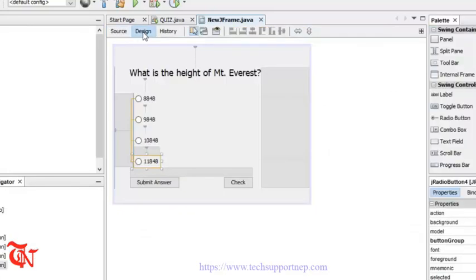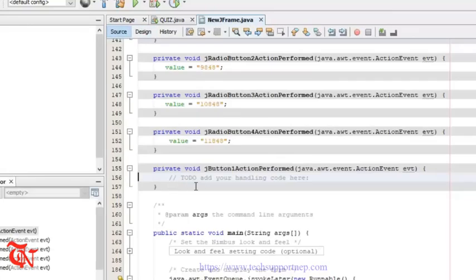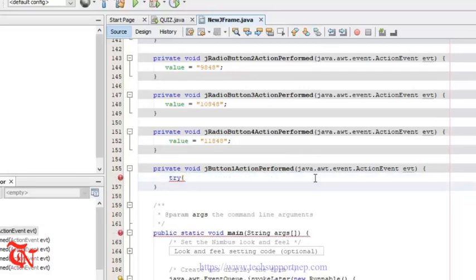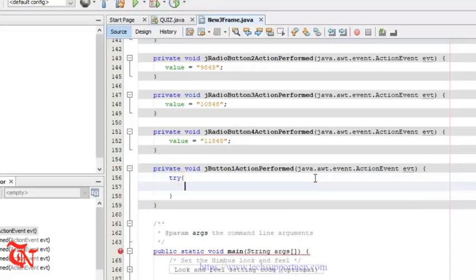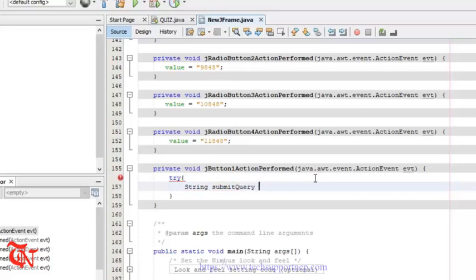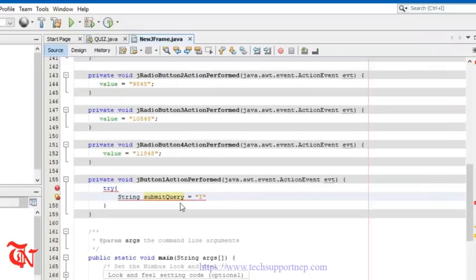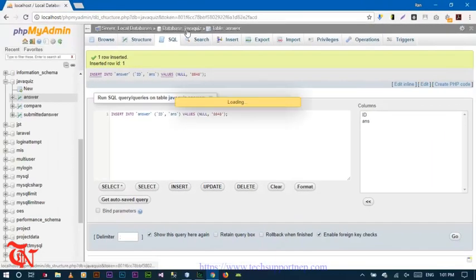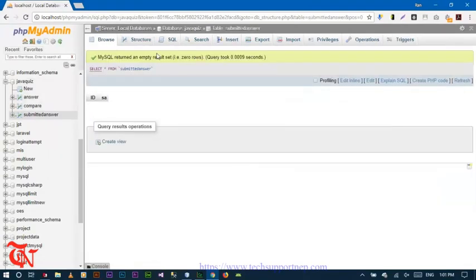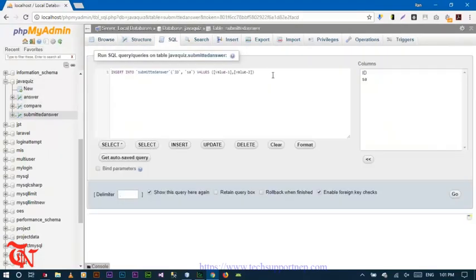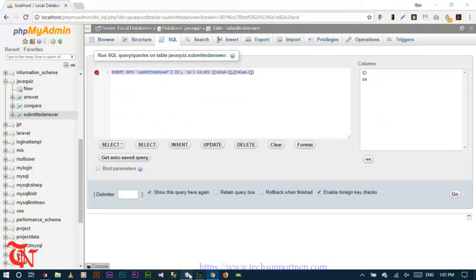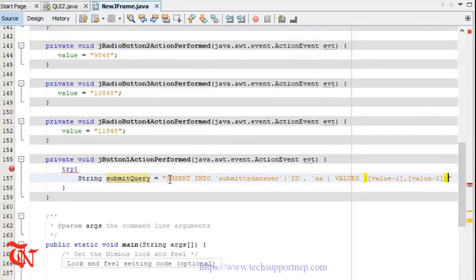Go back to the design part and double-click the Submit button. We are going to use try-catch for exception handling. First write the query: String submitQuery = ... Go back to the browser, select the submitted_answer table, click SQL, click Insert, and copy that section. Paste it with Ctrl+V.